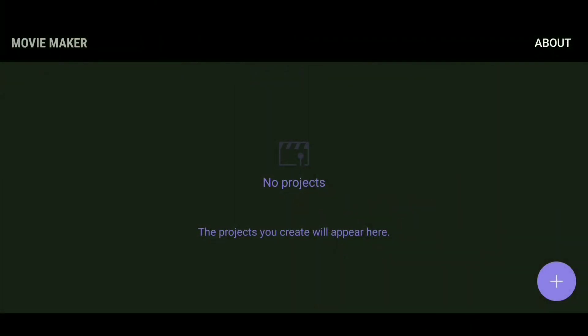After installing Movie Maker, go ahead and run it. You will be presented with a message that states Movie Maker will no longer be available after the launch of Android P. Go ahead and ignore that message and tap OK. You will then be presented with a tutorial on how to use the app. Feel free to go through that tutorial, and once you're done, you should see a screen like this.